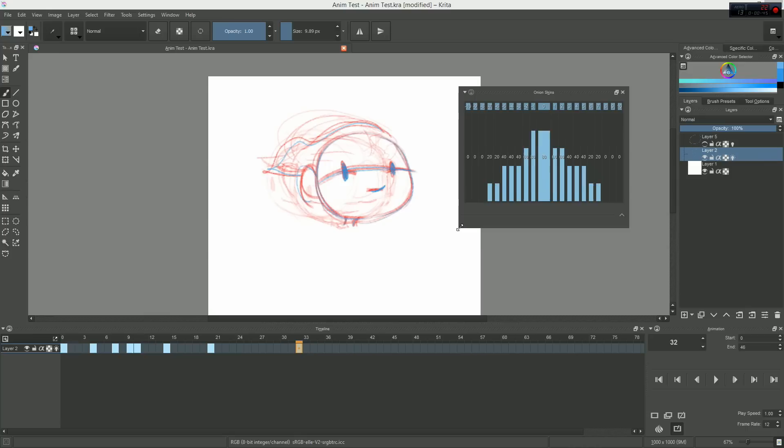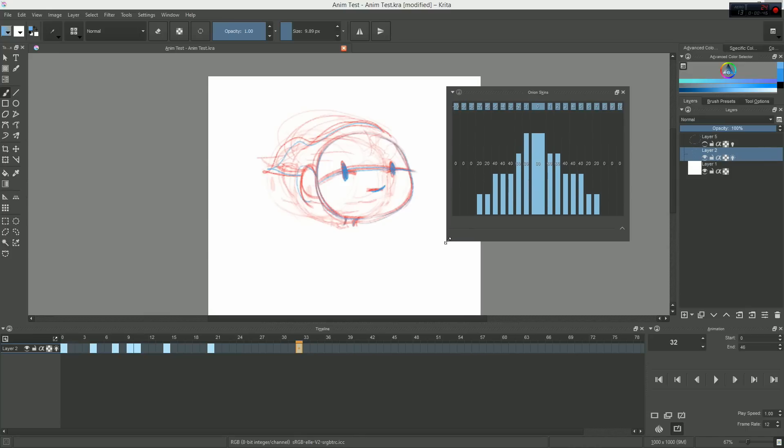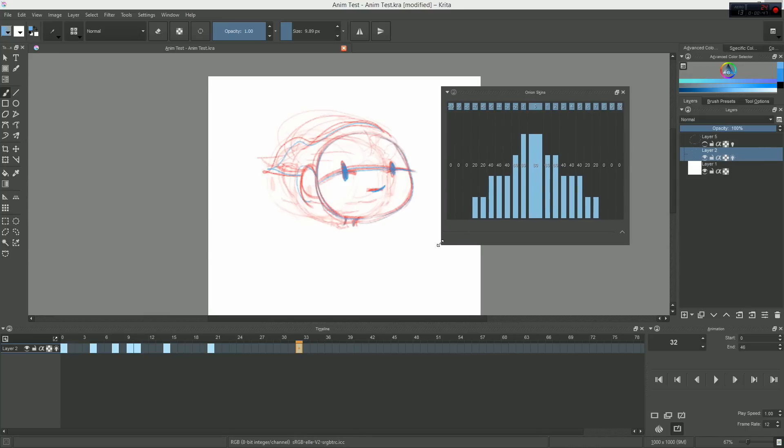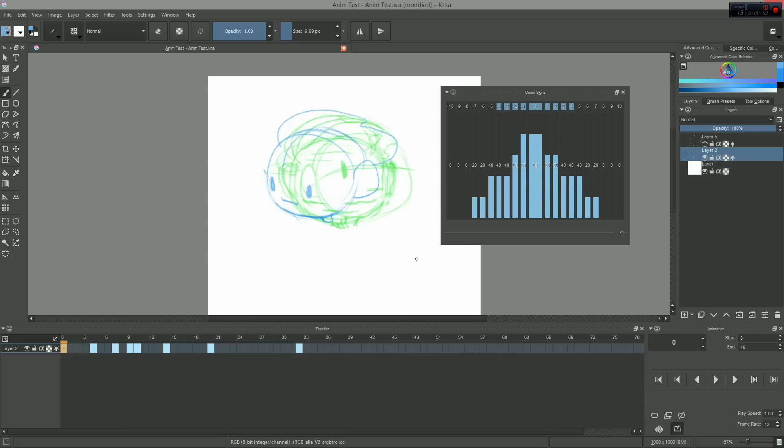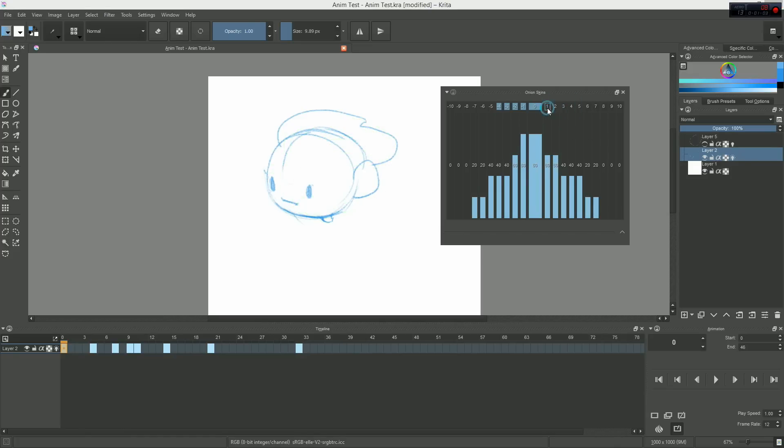If you go to the onion skins docker, you can see that it looks a bit complicated right now. But don't be afraid, it isn't. The top row of rectangles allow you to toggle the onion skin on certain frames. 8 means 8 keyframes to the right of your currently selected frame, and –4 means 4 frames to the left of it. And note that I said keyframes, not frames.